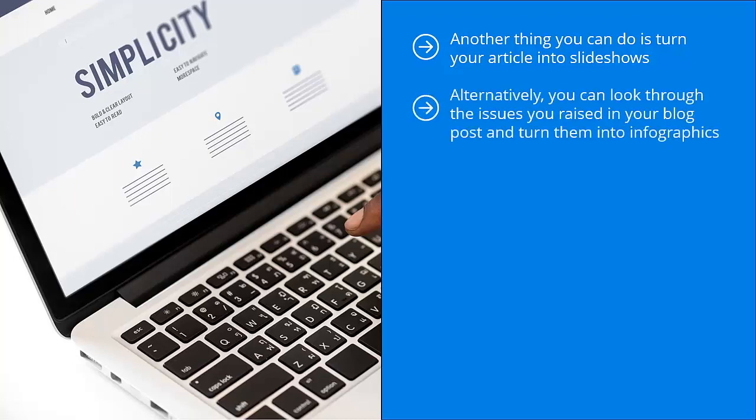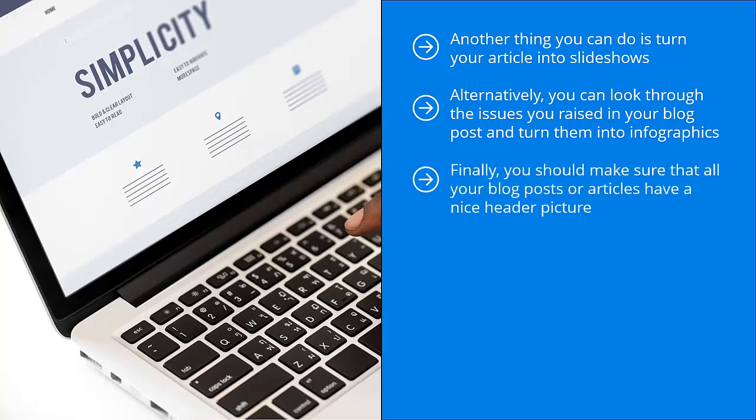Alternatively, you can look through the issues you raised in your blog post and turn them into infographics. Infographics are essentially stripped-down graphical forms of articles or blog posts. They focus on the most important points you raised and make them easier to understand by the viewer by converting them into pictures. Share these infographics on Pinterest.